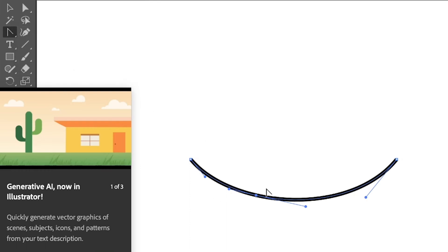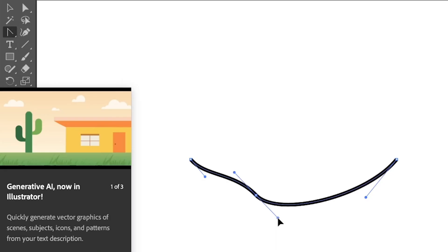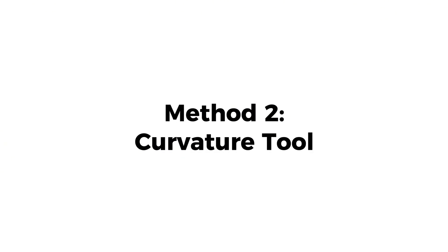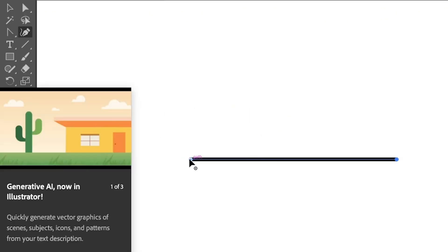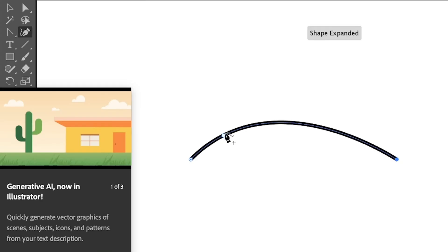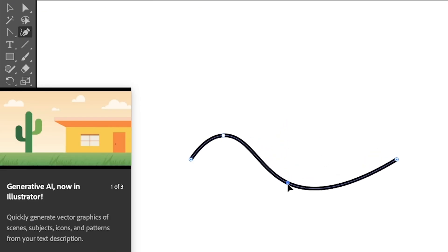Another way to curve a line in Adobe Illustrator is using the Curvature Tool. Let's use the same straight line as an example. If you want to add a curve here, you can go ahead and click on the path and drag. Same thing, you can click on a path to create another curve point and then you can drag it around.